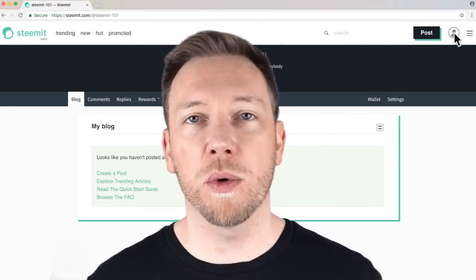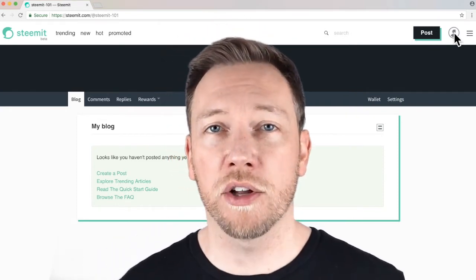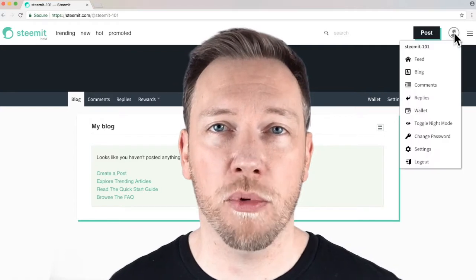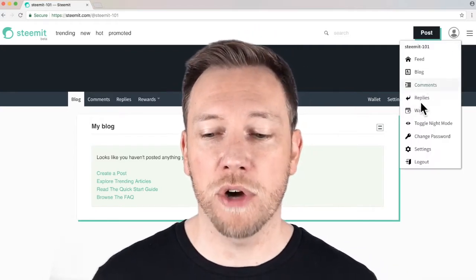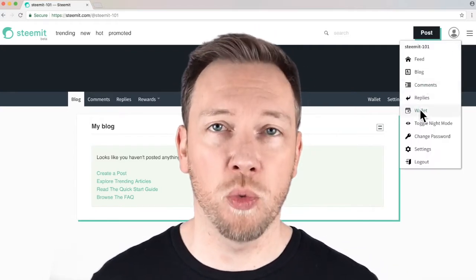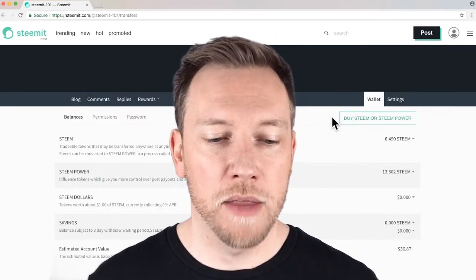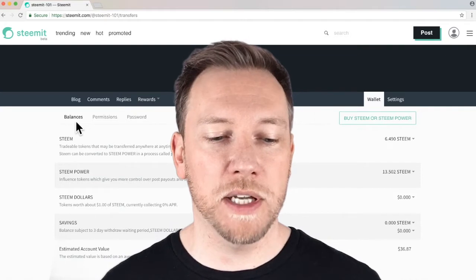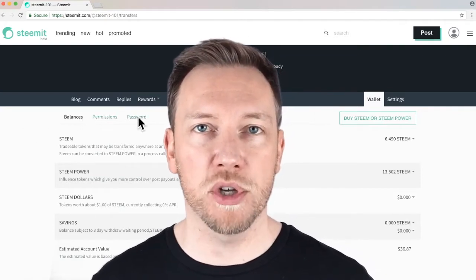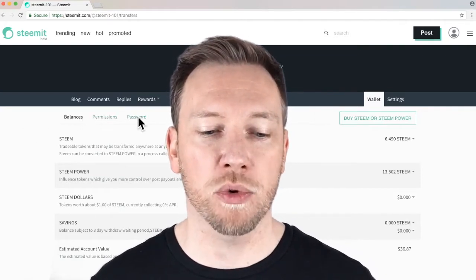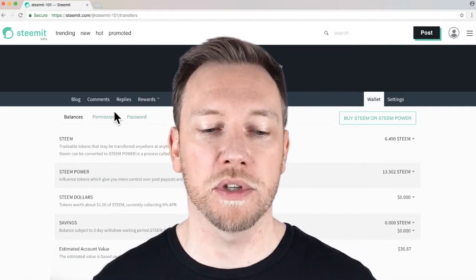So here we are on Steemit.com. Click on your avatar in the upper right-hand corner, navigate down the drop-down menu to Wallet. And then over on the left-hand side, you can see that there's two tabs, permissions and passwords that we're gonna talk about today.